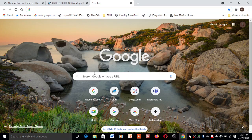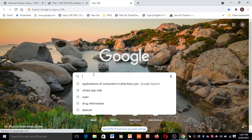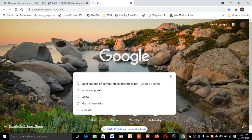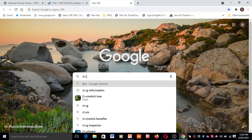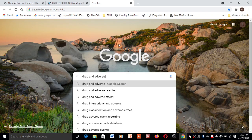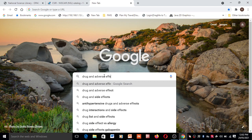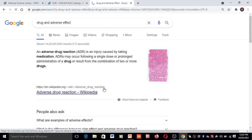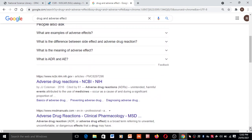Second, you can search different information on search engines. For this, you have to go to Google Chrome or any browser, go to the Google or Yahoo search engine, and type what information you want — for example, 'drug adverse effects'. After typing, you can get results on what adverse drug reactions are.